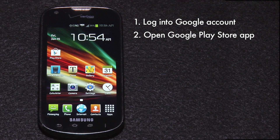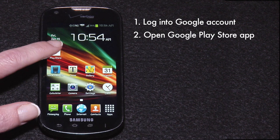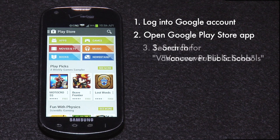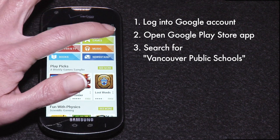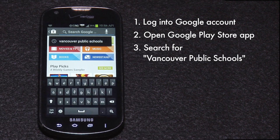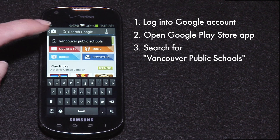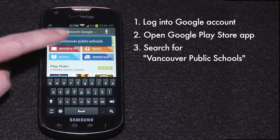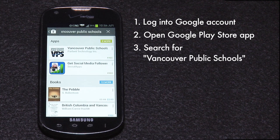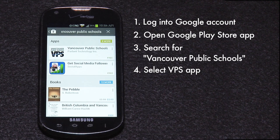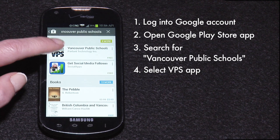When you're ready, tap the Play Store icon on your smartphone. Search for Vancouver Public Schools. We've already searched, but you'll still need to type in the name. Select the top result.